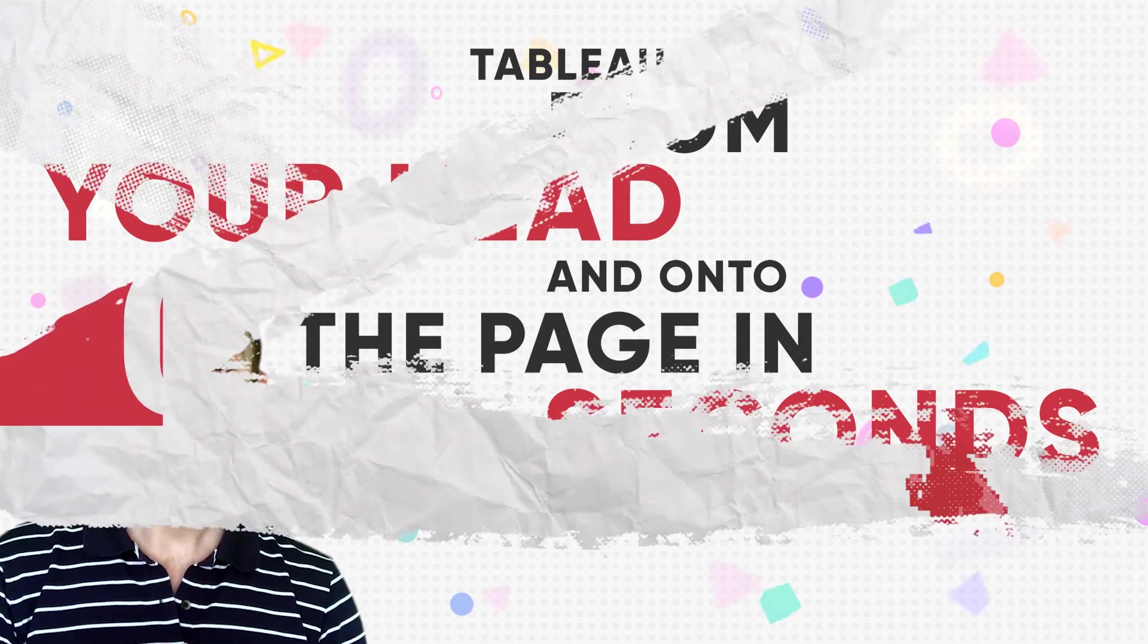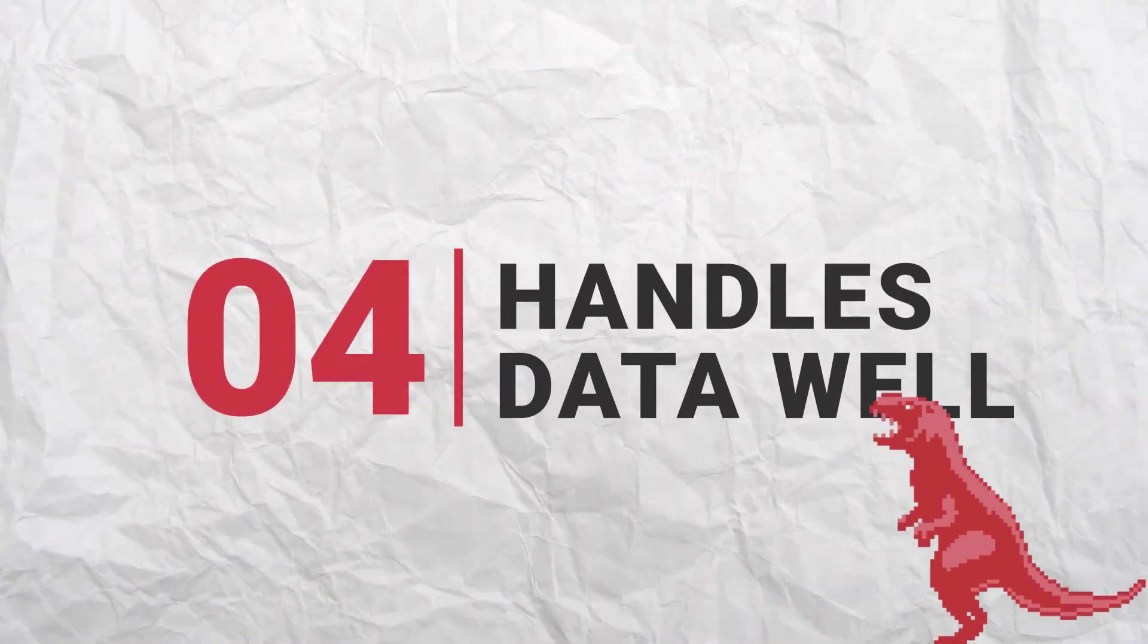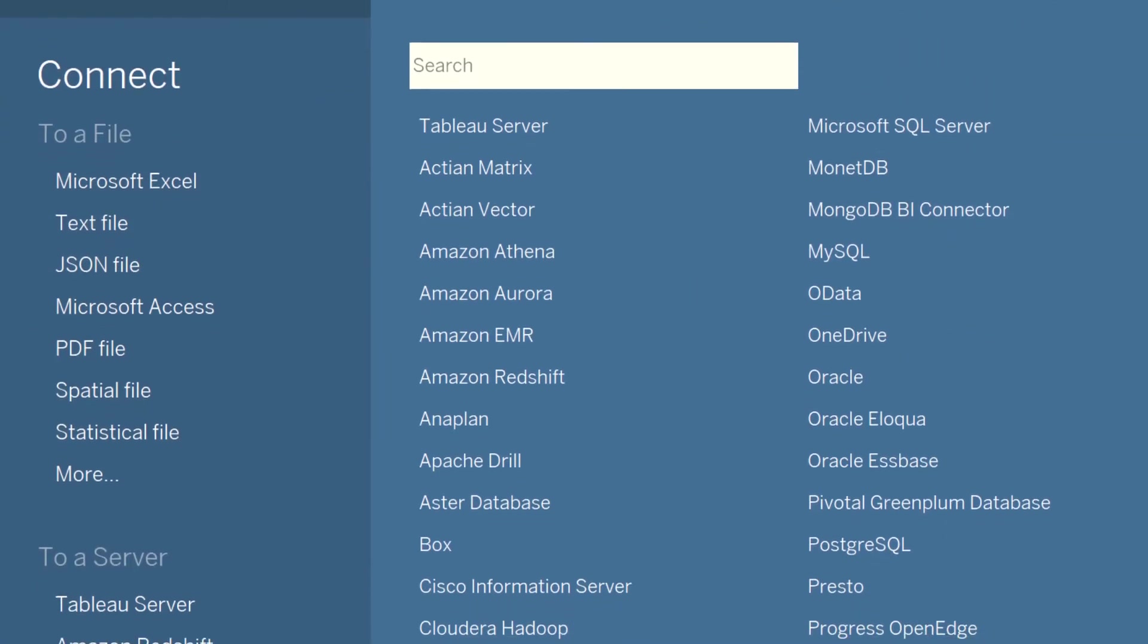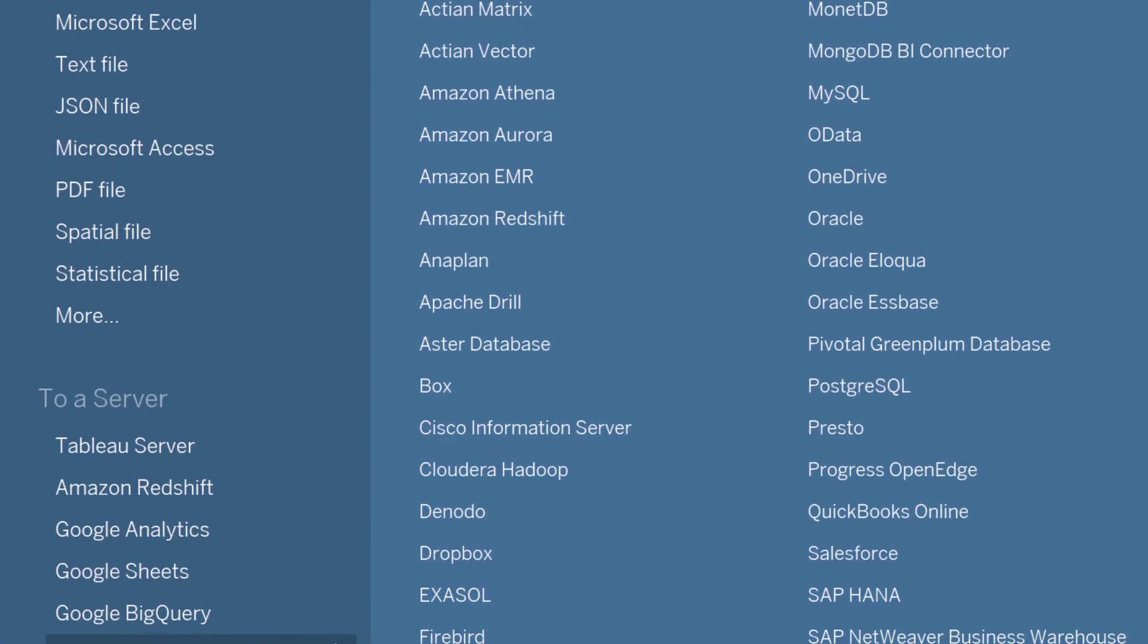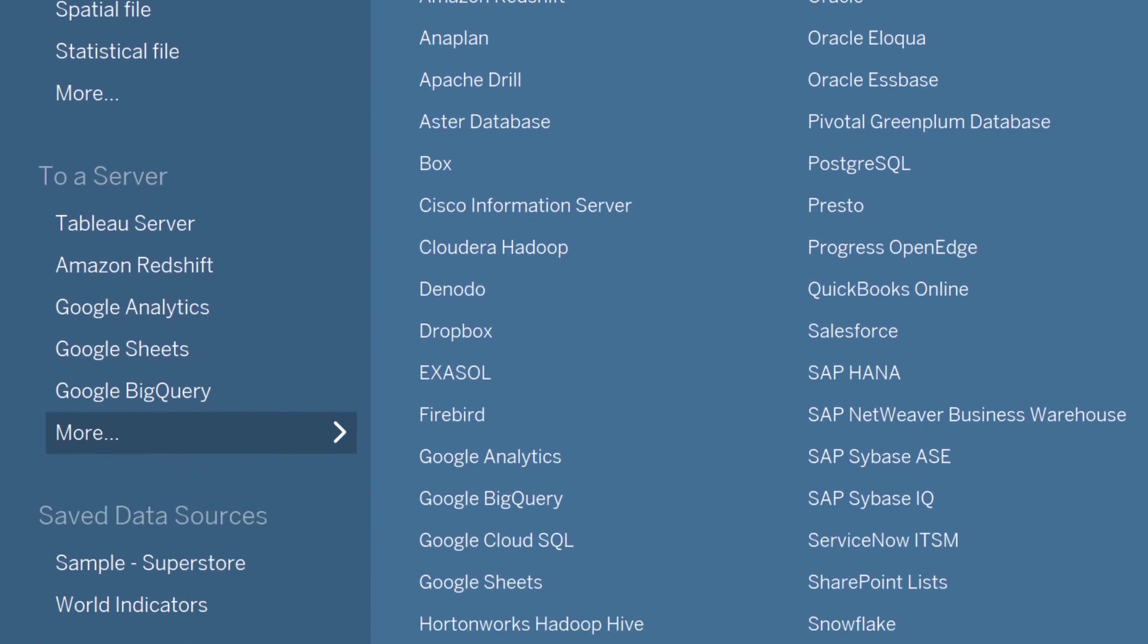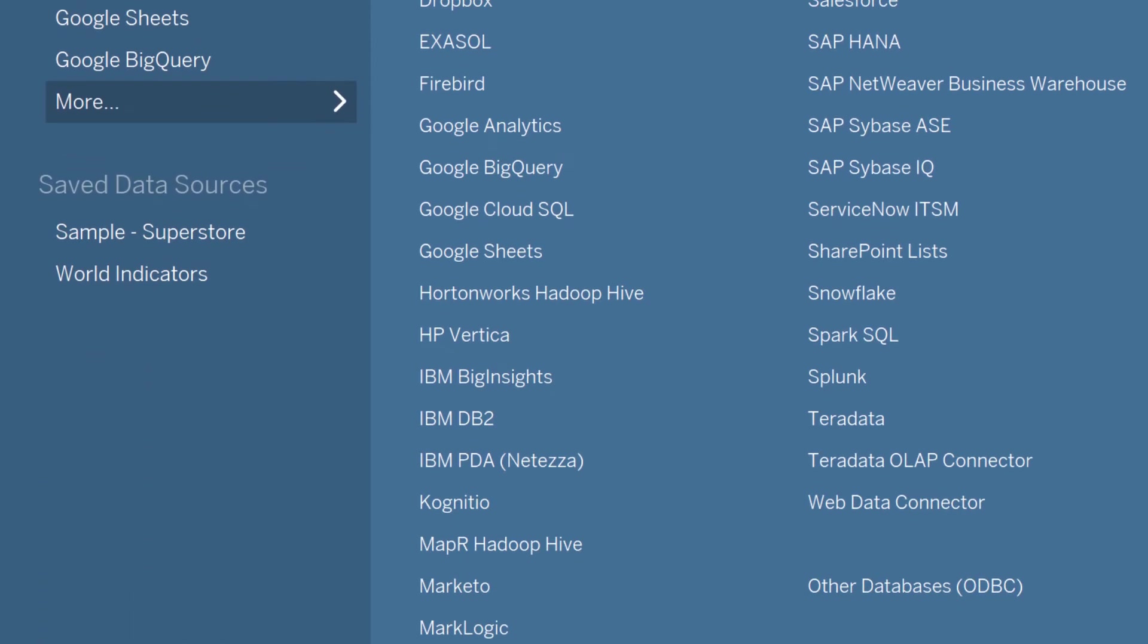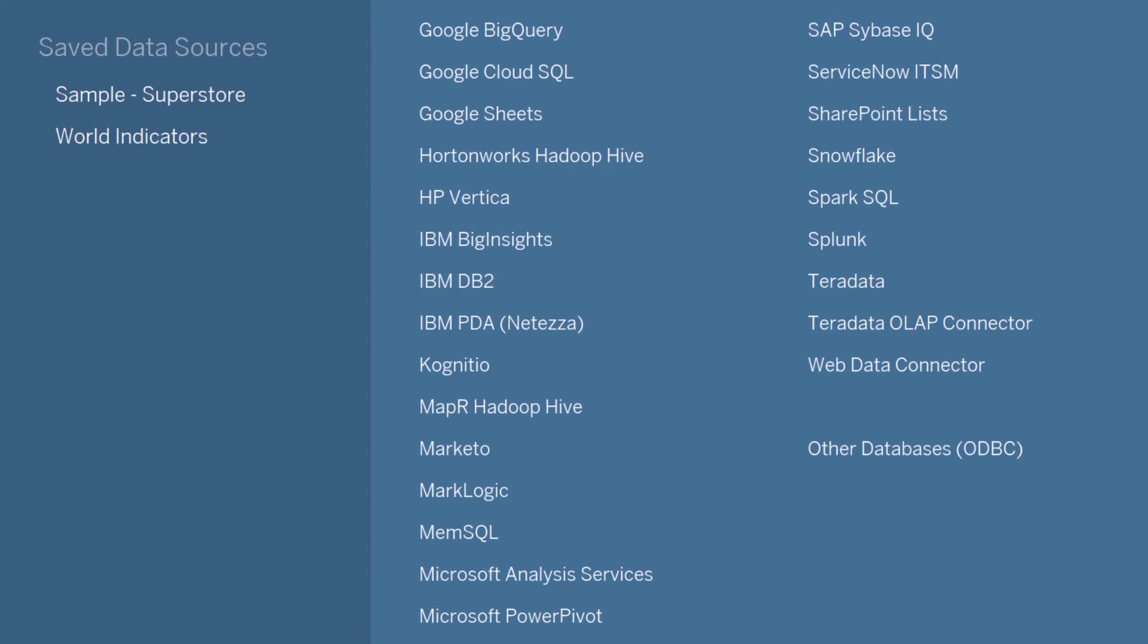How good is that? Lastly, Tableau can handle data really well. It can handle most common data types, whether it's SQL databases, Google BigQuery, Amazon Web Services, Excel, CSV, Google Sheets. It's got you covered, so you just spend less time faffing around getting your data in and more time analyzing and visualizing it.